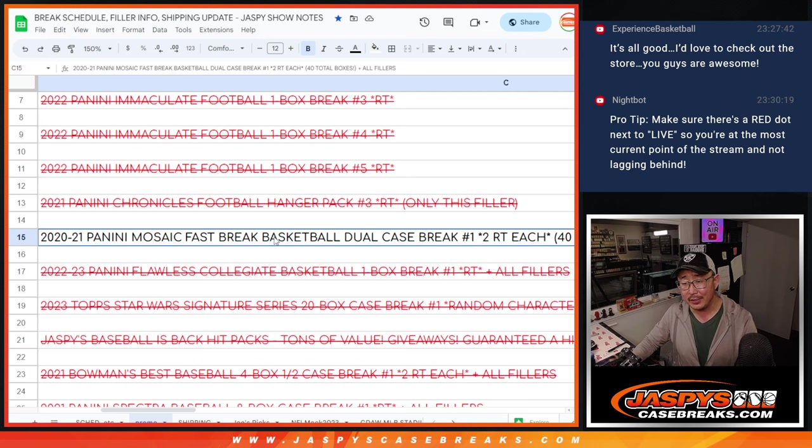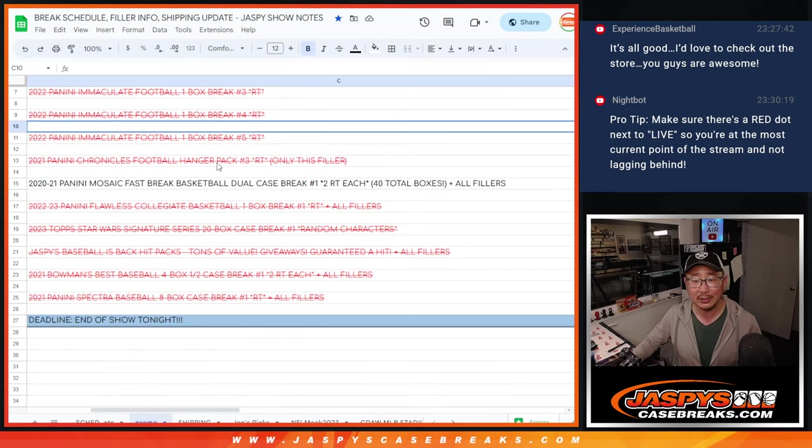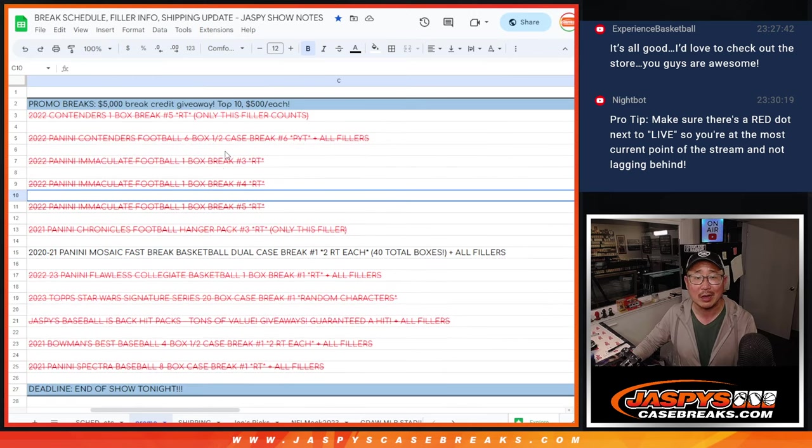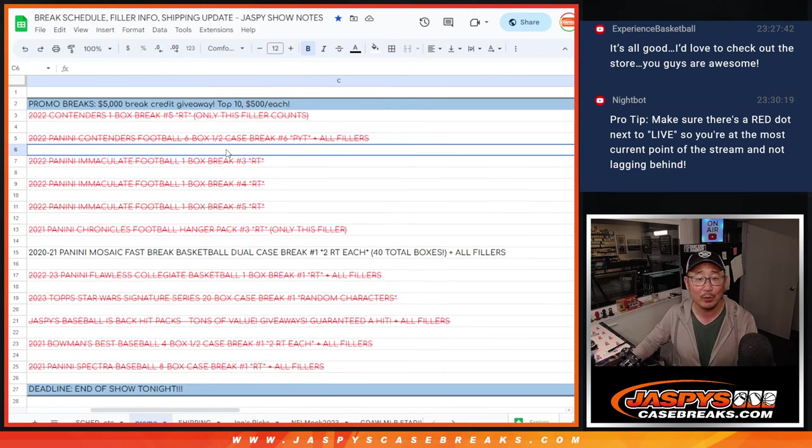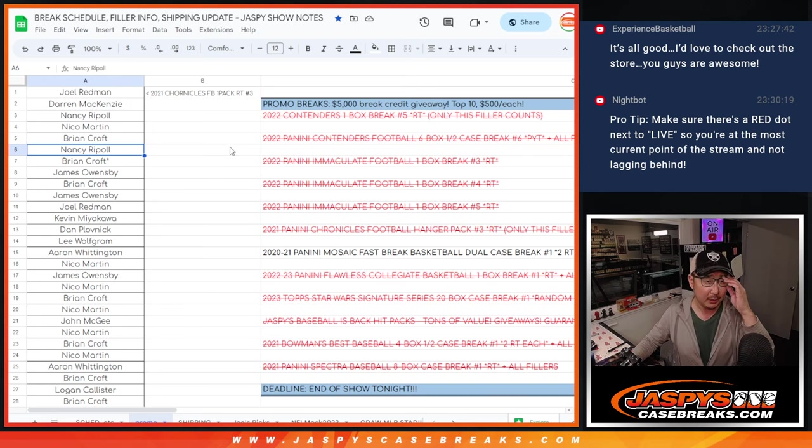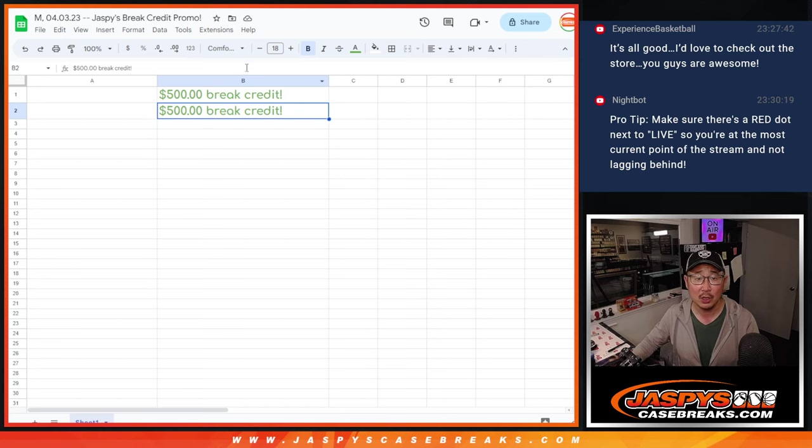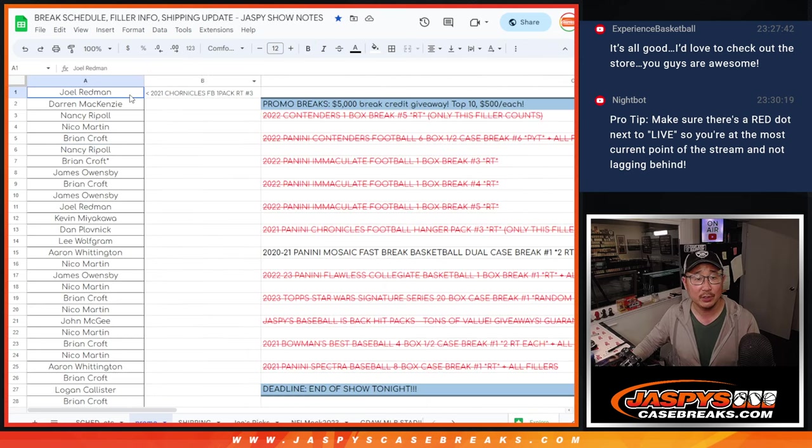But Nick Jaspi messaged me and said, you know what, let's still give away $1,000 of break credit. I know we didn't accomplish our mission, we fell short, but we're still going to give away a little bit of money as a consolation prize. So top two will get $500 of break credit each.